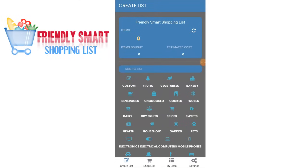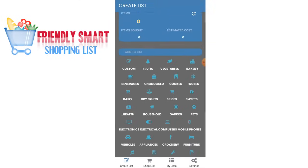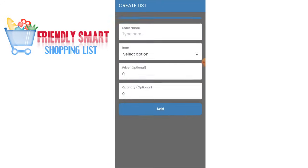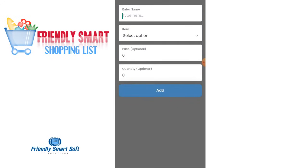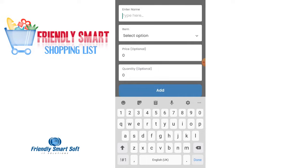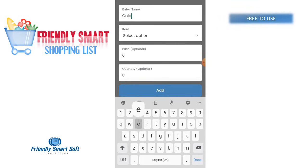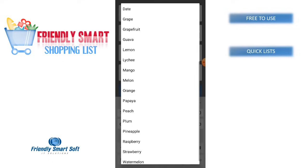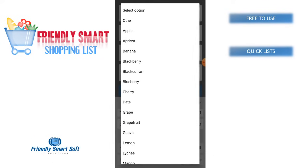Smart Shopping List will create your list quickly and smartly. We have multiple options to input for an item. In every category, we have many items to add in.